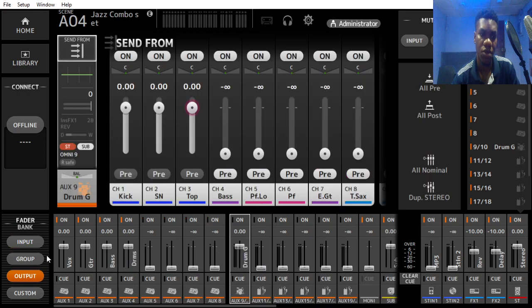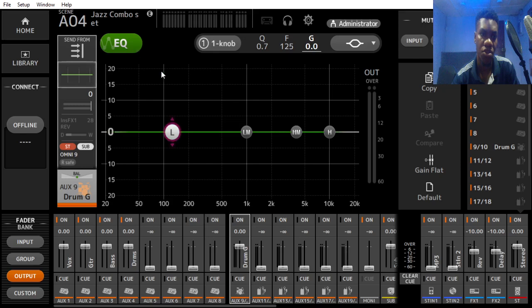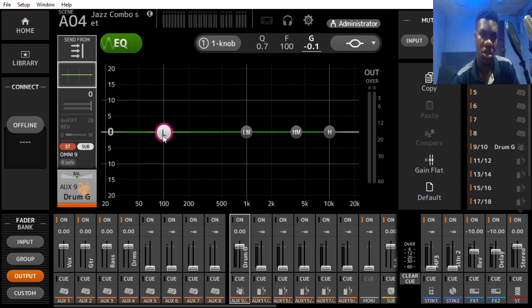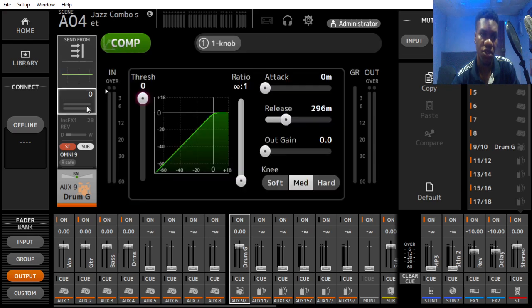If you want to add anything to the group, maybe EQ, you could also do that. You could boost at any frequency you want. If you want to add compression, you could do that.